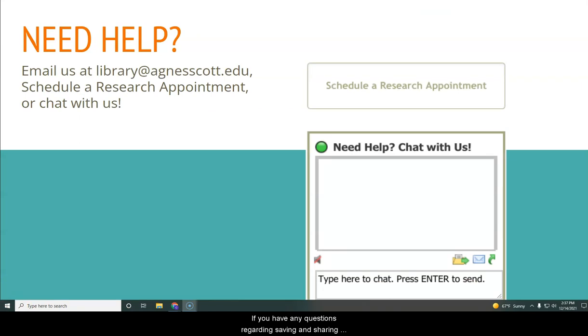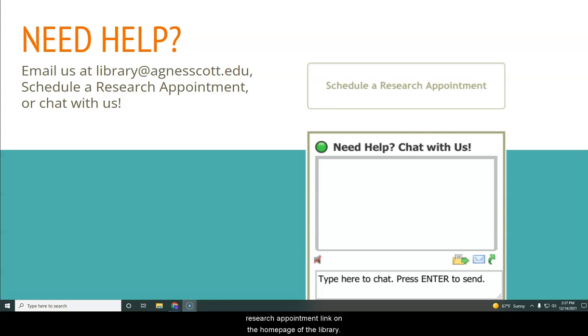If you have any questions regarding saving and sharing lists of items in WorldCat, please contact us via the library email account or use chat or our schedule a research appointment link on the home page of the library.